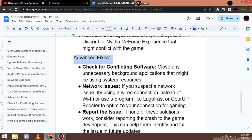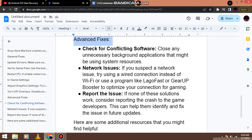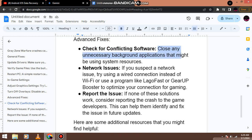Advanced fixes. Check for conflicting software. Close any unnecessary background applications that might be using system resources.